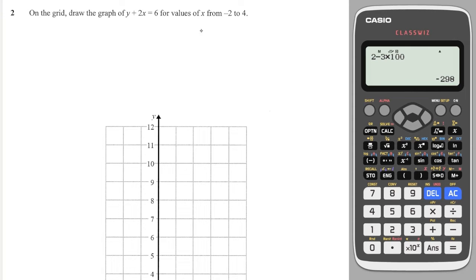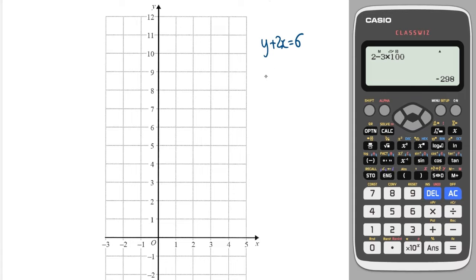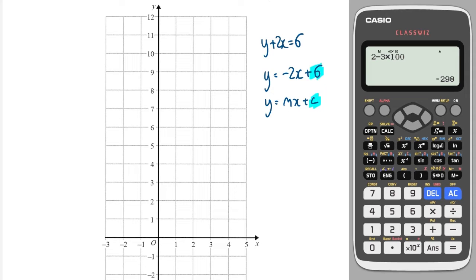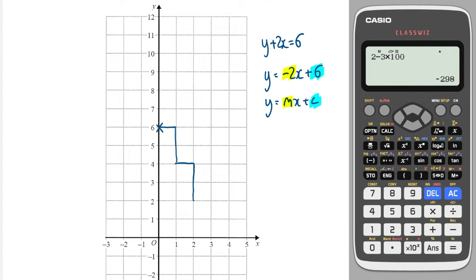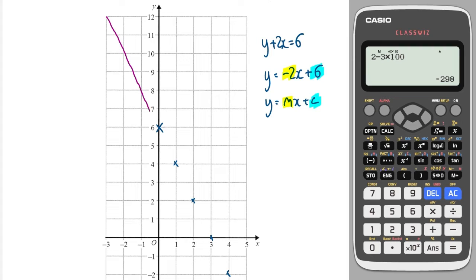Next, a classic question: draw the graph of Y plus 2X equals 6. We rearrange to get Y equals minus 2X plus 6. Comparing to Y equals MX plus C, the C value is 6, so it crosses the Y-axis at 6. The gradient is minus 2, meaning for every one across I go down 2. I mark the coordinates going one across, two down repeatedly, then draw a straight line connecting through them.